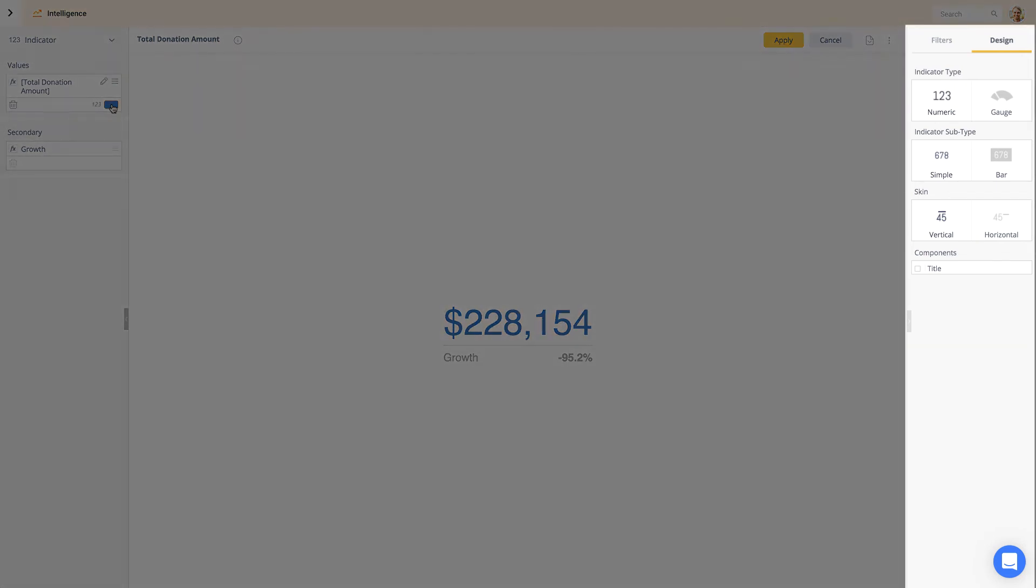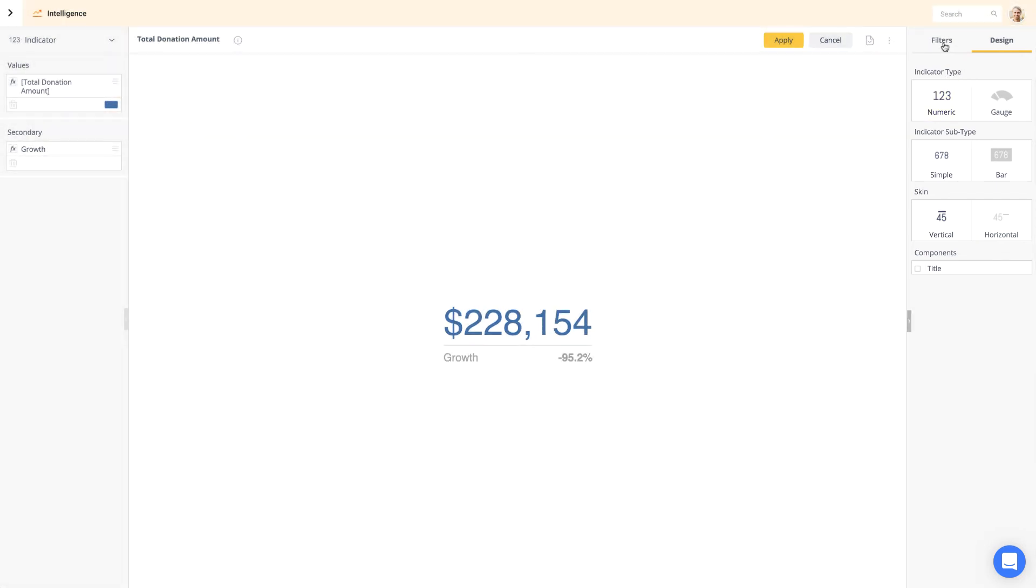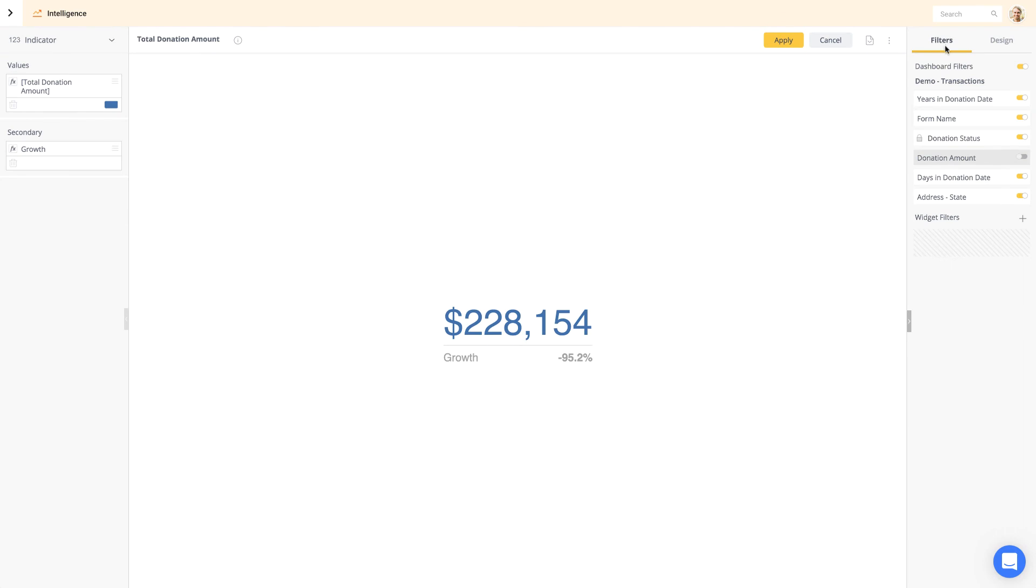On the right panel, you can adjust the design of the widget. Here, you can also configure the widget filtering. But be aware, widget filters will override any dashboard filters of the same type, which might be helpful in complex reports, though in most cases we suggest only using dashboard filters.